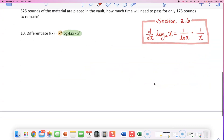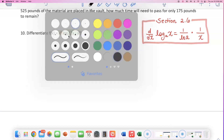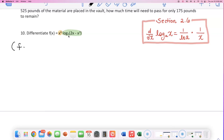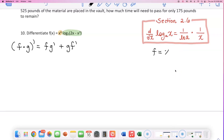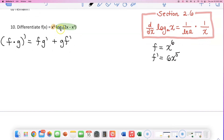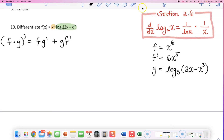Now let's go back and differentiate this product. Review the product rule from unit one: when you are differentiating a product of two functions, it goes like this — first times the derivative of the second, plus second times the derivative of the first. Let me lay out all my pieces. The first function is x to the sixth power; its derivative is 6x to the fifth power. Now let's do the green one — g is the original, log base 5 of (2x minus x to the third).